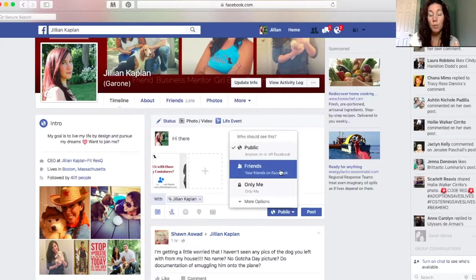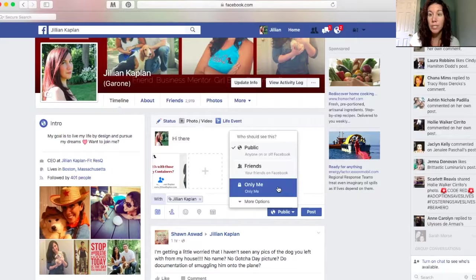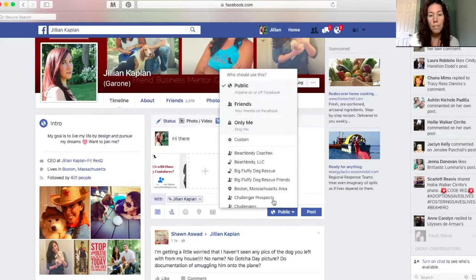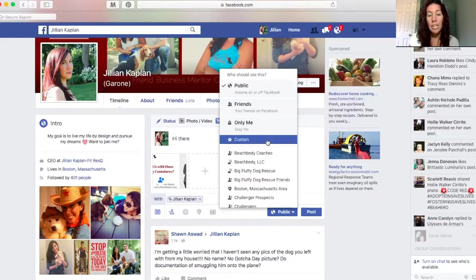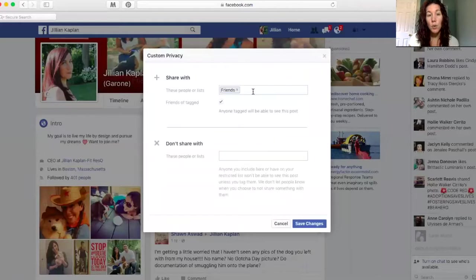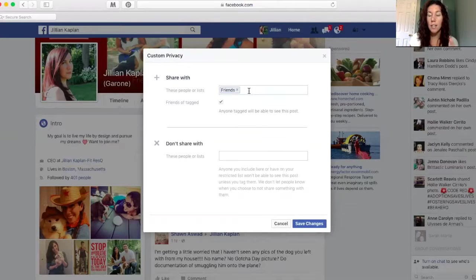You can set your post to friends or only you can see it. And this is really the key — 'More Options.' You're going to click on 'More Options' and then hit 'Custom.' And you can do 'Share with Friends,' which will share with your friend network.